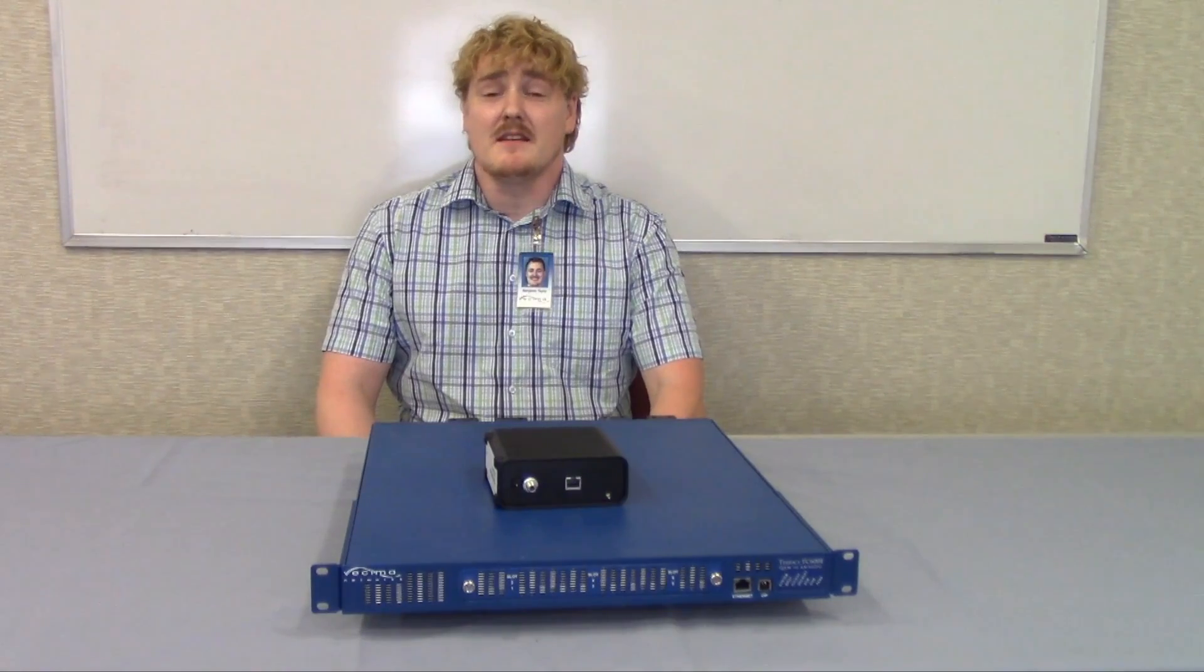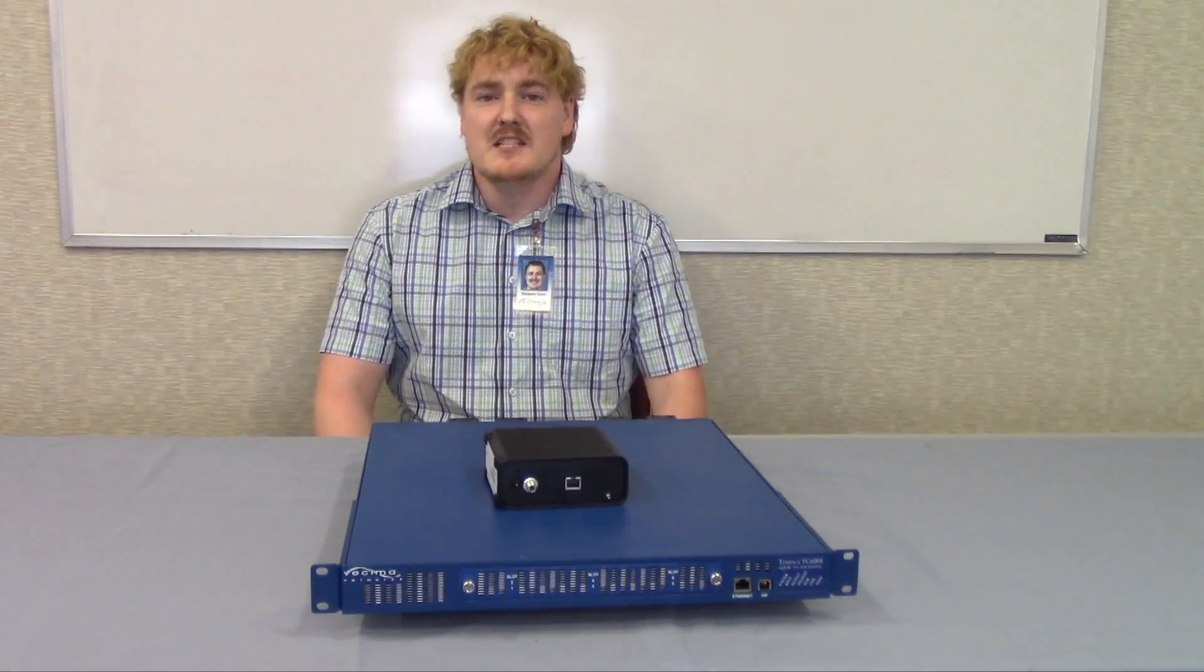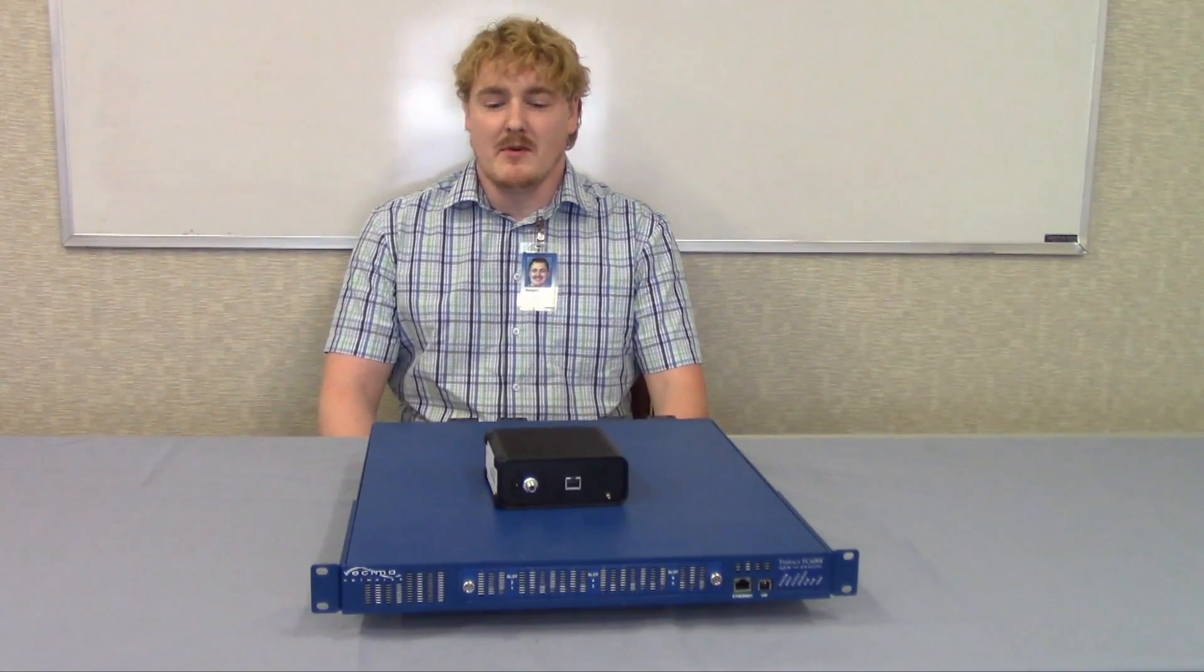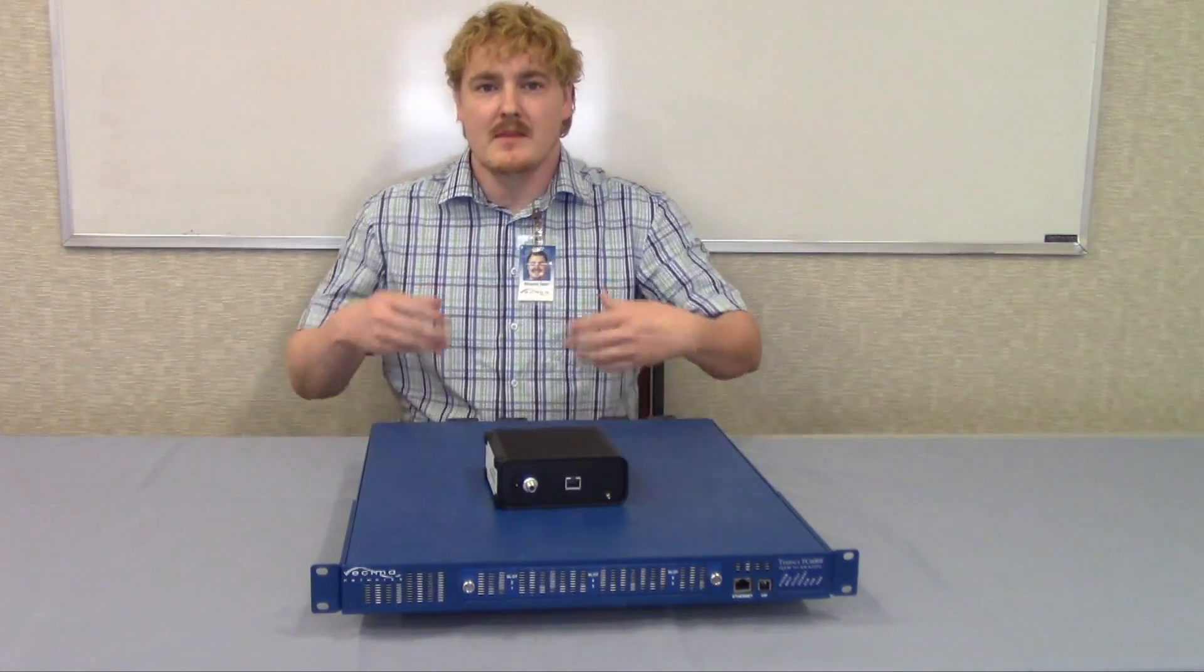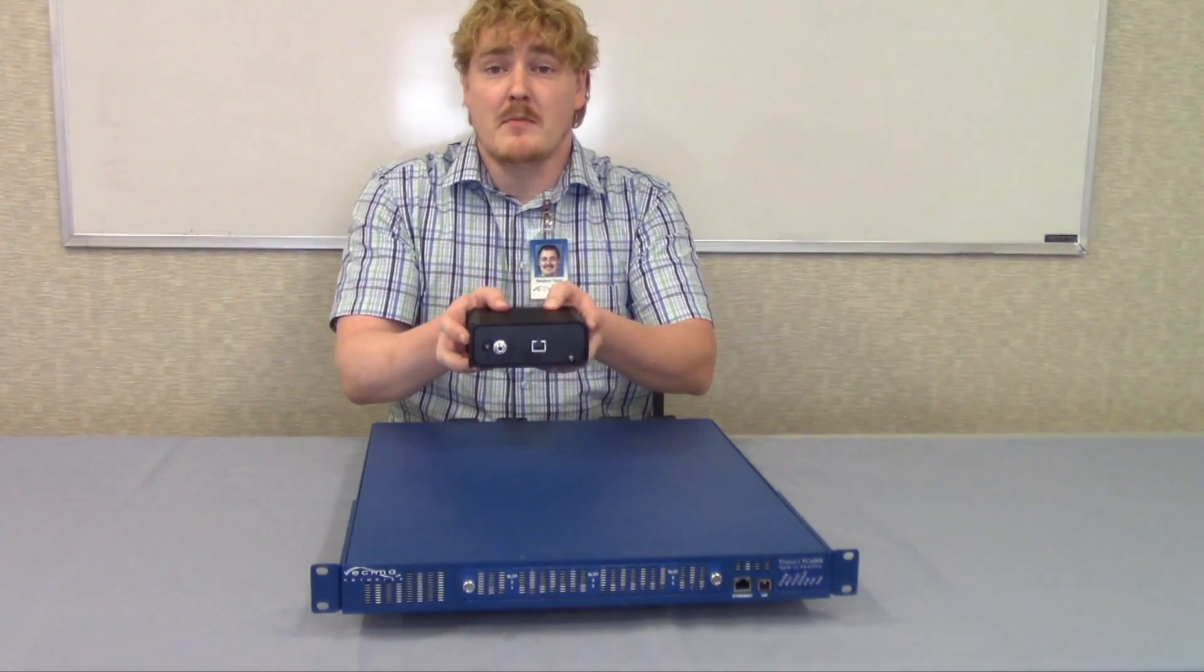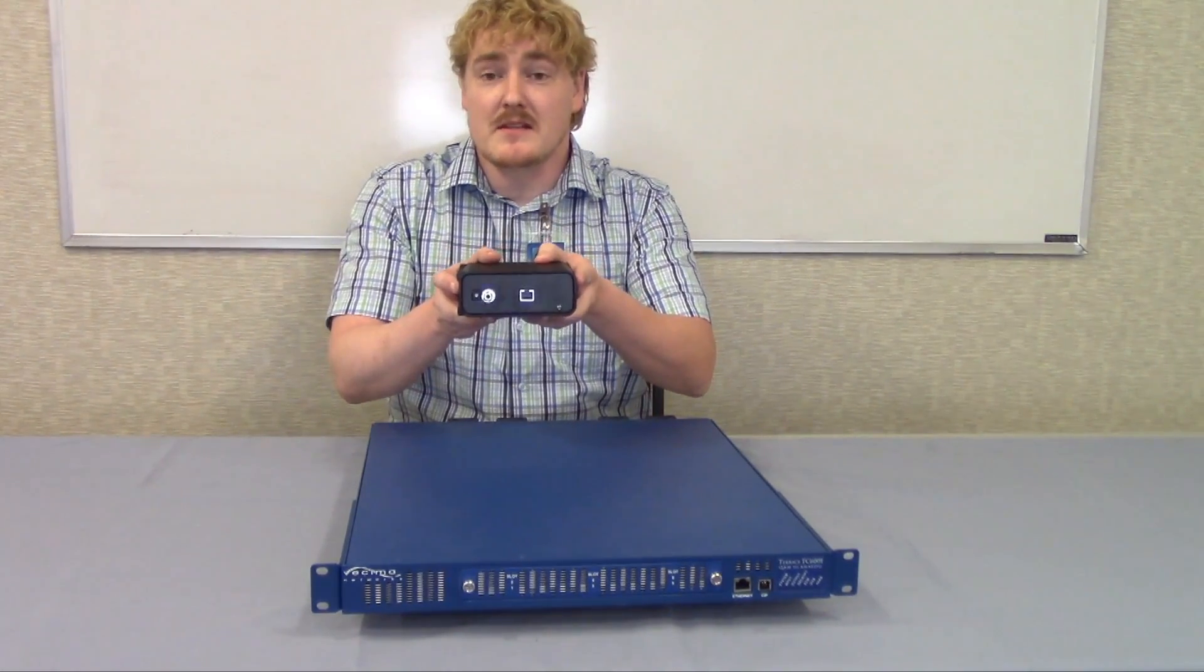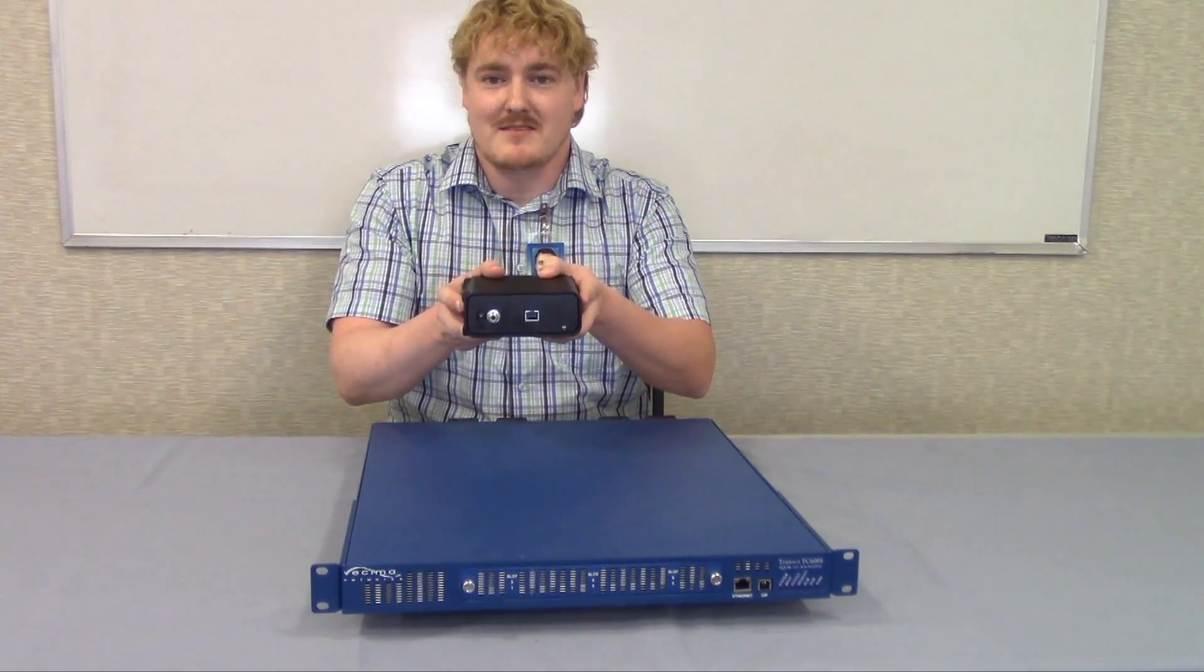Step 6 in installing the TC600D is to provision the cable modem. Now you want to provision the cable modem and request the static IPs be associated with it.